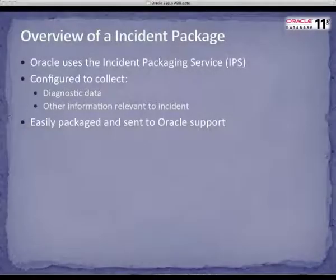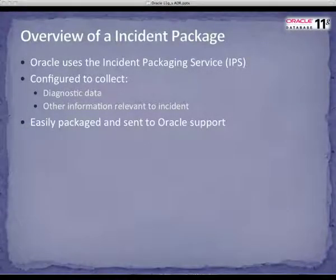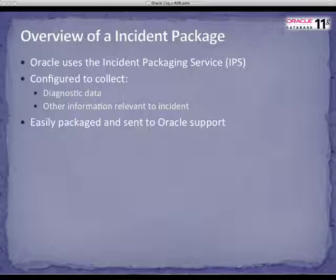In order to create an incident package, Oracle uses the Incident Packaging Service, or IPS. This service collects diagnostic data as well as other information that may be relevant to the incident. The IPS is configured to only include relevant information, which can then be easily packaged and sent to Oracle Support.